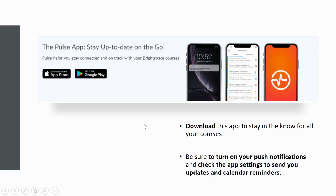The next download — let's go find the Pulse app. This is the app that'll keep you connected to D2L. It'll provide you with notifications on things that have been posted: announcements, assignments, due dates, quizzes, and so much more. Again in your app store, go find the Pulse app, download it, and let's get connected. Remember to turn on your push notifications and check the app settings so that it sends you updates and calendar reminders. Your link leaders can help you do this.